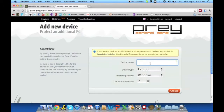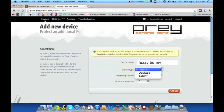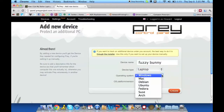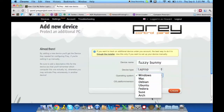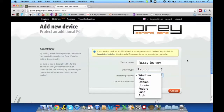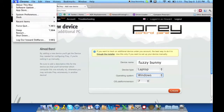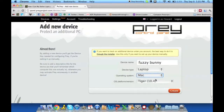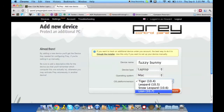You give your device a name — something like 'Fuzzy Bunny' — and you're going to decide what kind of device it is: is it a desktop, an iPad, a Galaxy Tab, or a laptop? You're then going to select which operating system you're using. If you're unsure, on Windows go to System Preferences and then System and it'll tell you. On a Mac, click the Apple in the top corner, click About This Mac, then select which version — Snow Leopard, Lion, whatever.